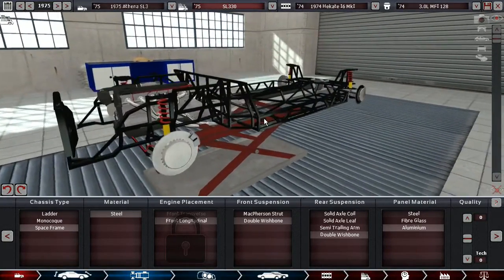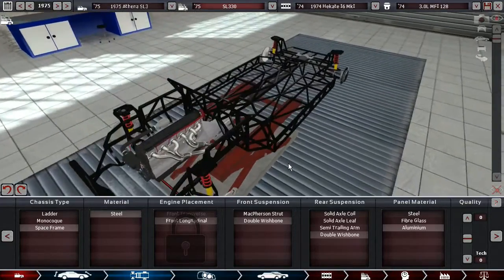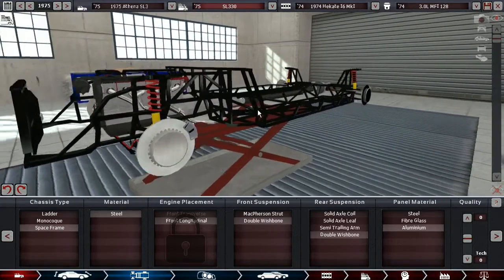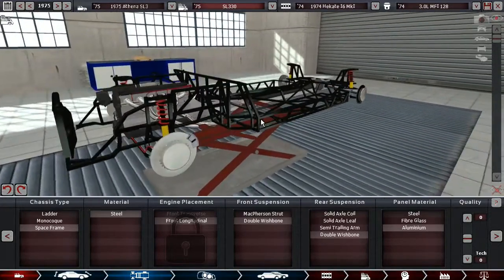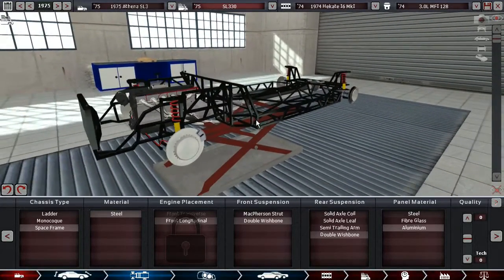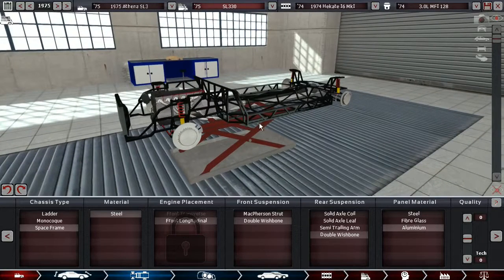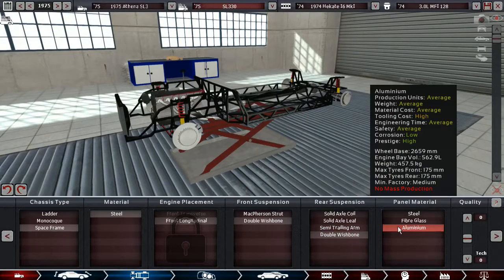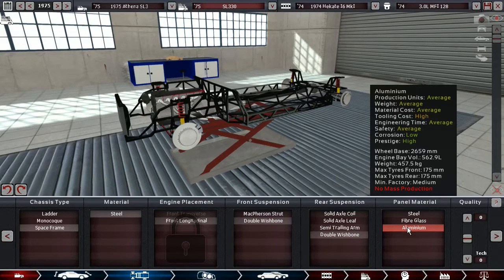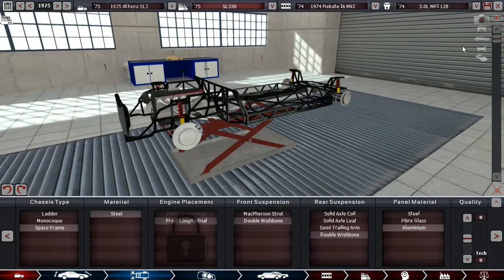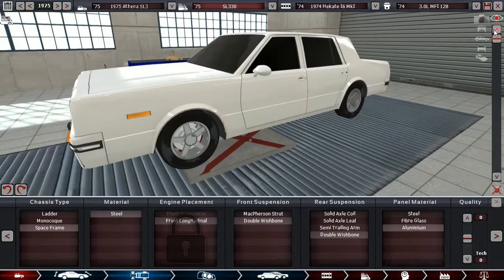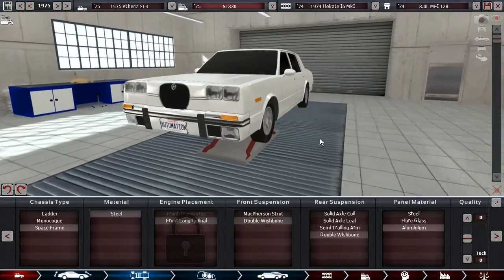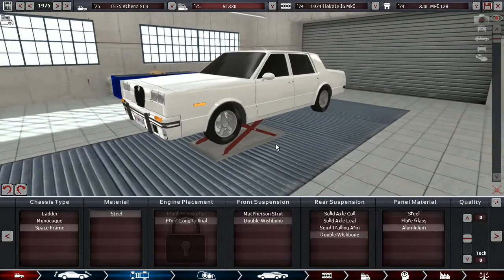So you might as well be getting your money's worth when you spend a lot of money on a car like this. And that is also why we have aluminum panels. Here it says no mass production, but that is totally okay because Athena is not a company to mass produce cars anyway.